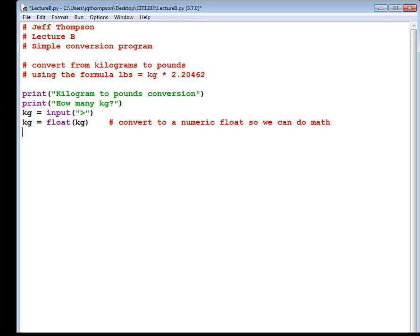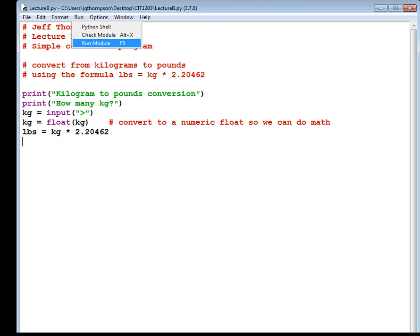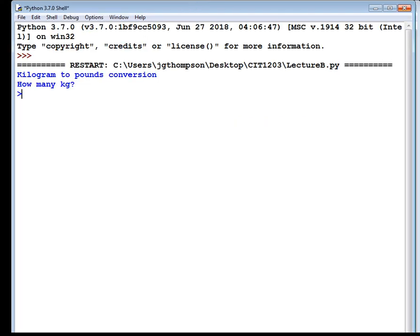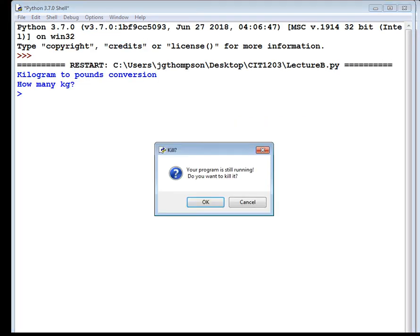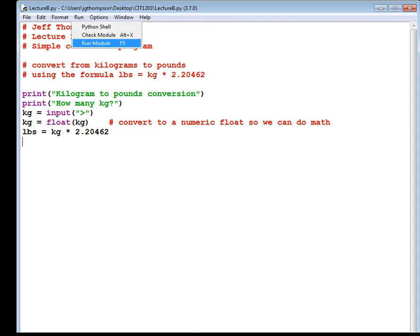All right, let's do the math. We've gotten our input. We're ready to do the formula. Lbs equals kg. I could just copy and paste time. Asterisk, 2.20462. Now calculate it, right? If I run it, you see what I'm doing there when I run it. I hope that you notice. Run, run module.